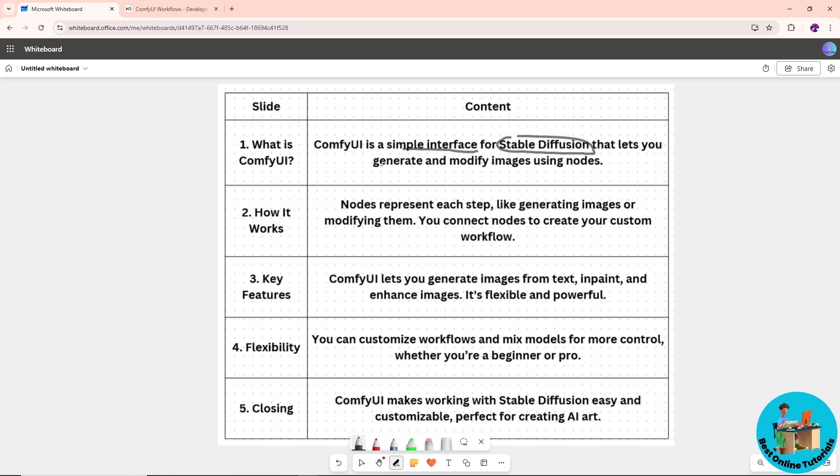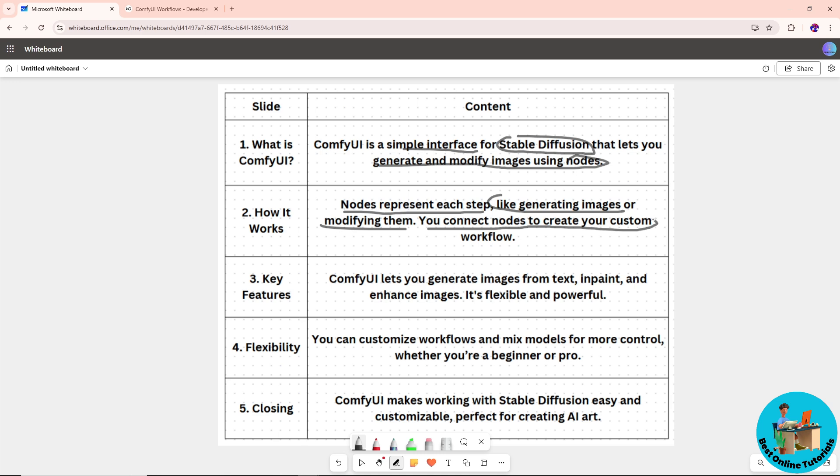lets you generate and modify images using nodes. Nodes represent each step, like generating images or modifying them. You connect nodes to create your custom workflow.